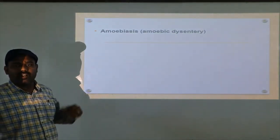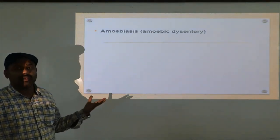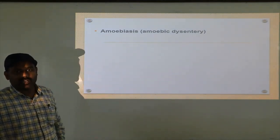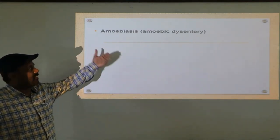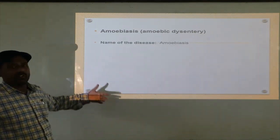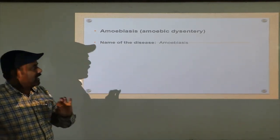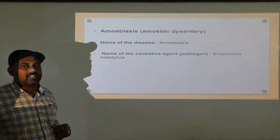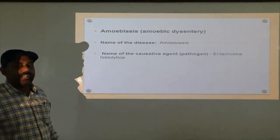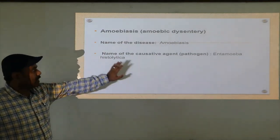We will now enter into the actual class — that is amoebiasis. Protozoan disease: amoebiasis, commonly called amoebic dysentery. There is also another dysentery called shigellary dysentery. The name of the disease is amoebiasis, and the causative agent or pathogen — amoebiasis is caused by the protozoan or parasite called Entamoeba histolytica. Do remember: amoebiasis is caused by Entamoeba histolytica.